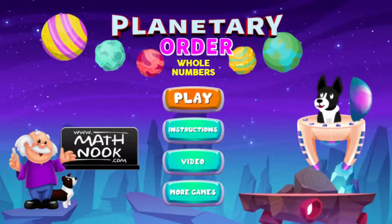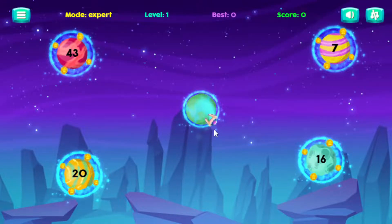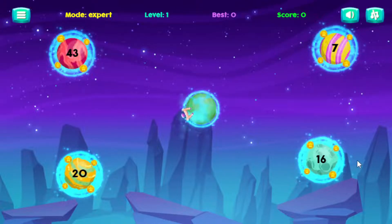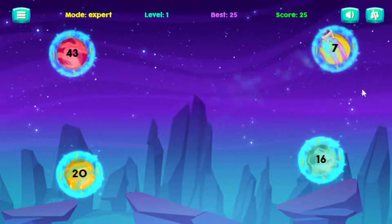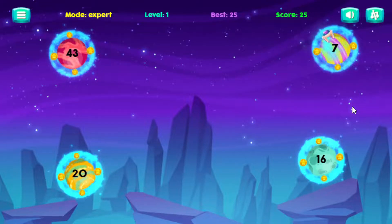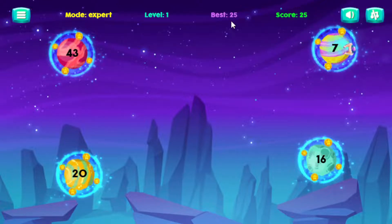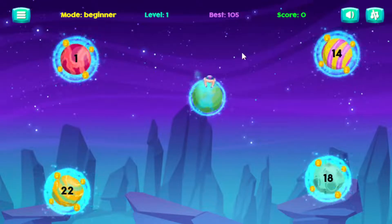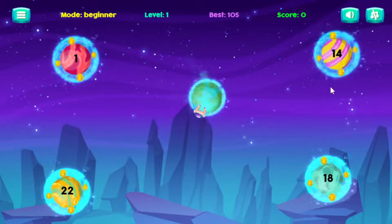I'm going to go ahead and go to the main menu and show you the Expert mode. You can see that's spinning quite a bit faster — all the planets are — so when I land on those, that'll be spinning fast too. Let's see if I can hit seven. Because of the gravity it's not too bad, but it is a little bit harder. The high scores are kept separate — the Expert score here is twenty-five, and the Beginner mode high score was one-oh-five. When you clear them, it clears all the high scores.